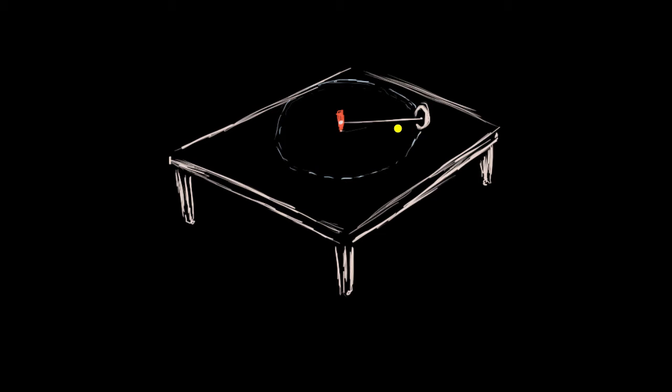So pause this video, think about all of the forces that are acting on this wheel and which of those forces, or maybe some combination of those forces, that are actually acting as the centripetal force, that are keeping the wheel on the circle.